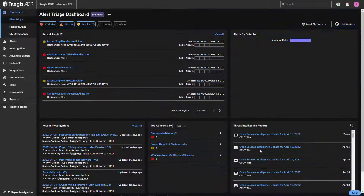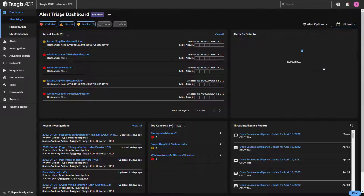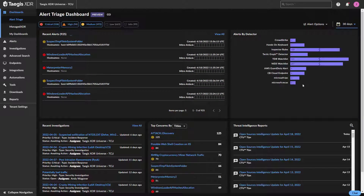The first way that we've all seen is to go through the main alert triage dashboard. I'm really interested in those new hands-on keyboard events, but I don't see any in the alerts by detector. The first thing we want to do is check if we are giving it enough time, so I'm going to increase it to 30 days — and lo and behold, there's the first way to find some of the events triggered by the hands-on keyboard detector.